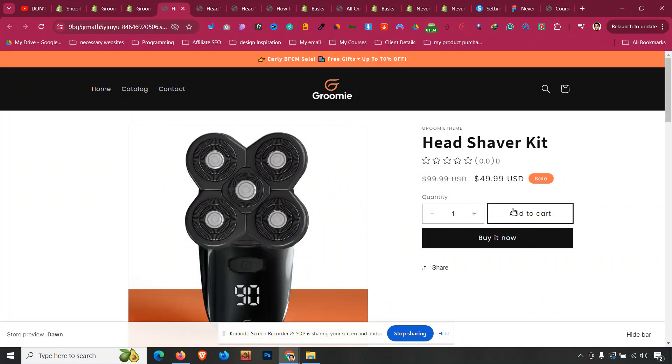And that's how with this simple line of code we can just bring our quantity selector and add to cart button in the same line. I hope that helps you. If so, please do smash that like button, subscribe to the channel, and let me know in the comment as well for any other Dawn theme tutorial.